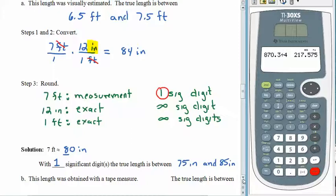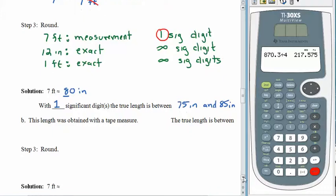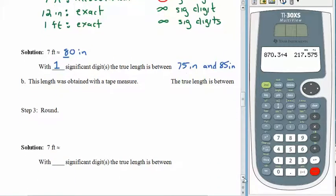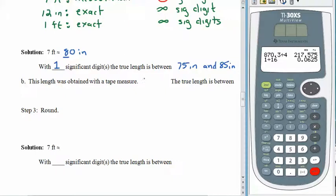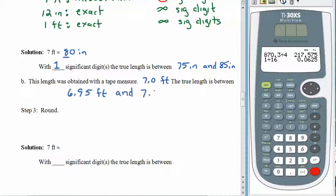But let's say we didn't just guess — let's say we pulled out a tape measure. If we pull out a tape measure, we have a little more precision attached to our measurement. Our tape measure probably goes to the 16th of an inch, so it's fairly safe to say we get at least the first decimal place. So we would write this as 7.0 feet. That .0 matters: this 7.0 feet means the true measure is somewhere between 6.95 feet and 7.05 feet.